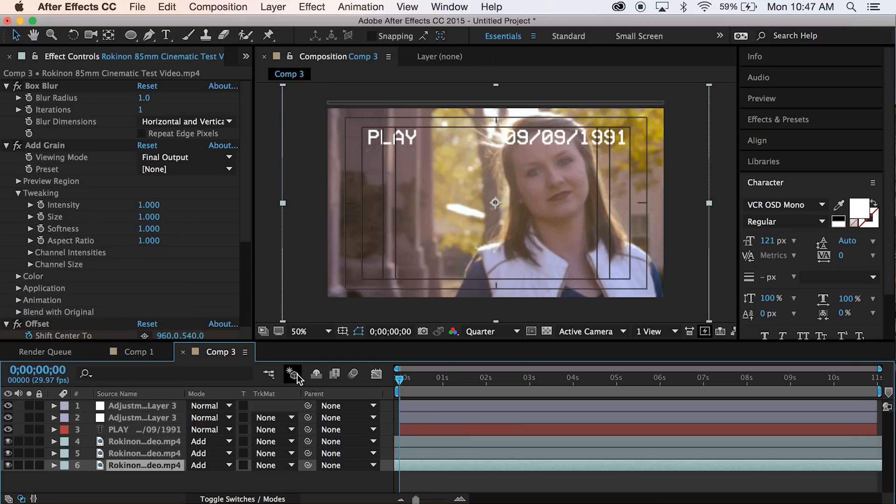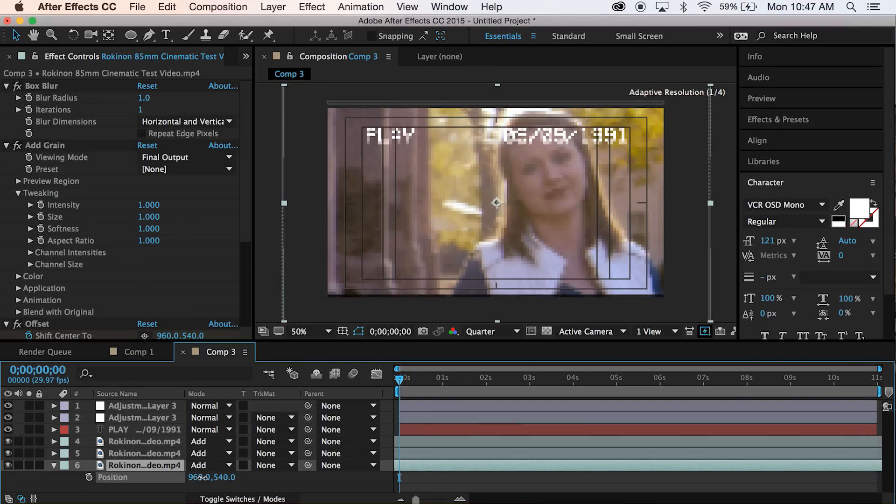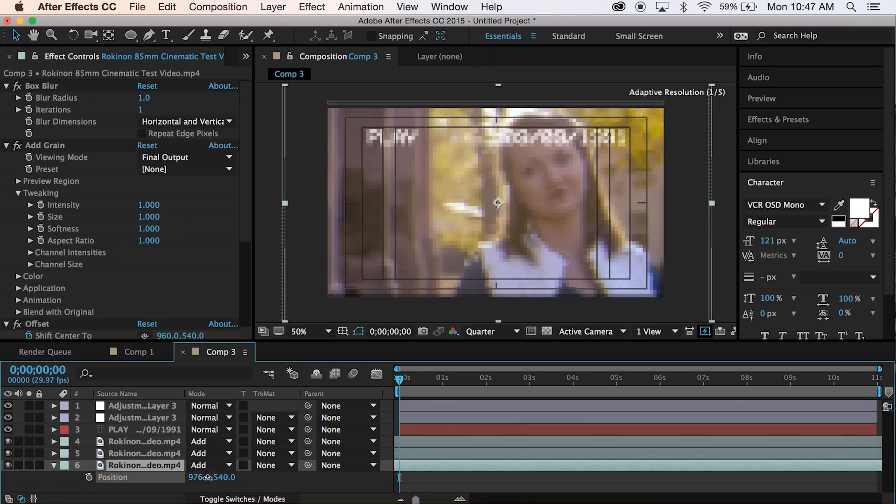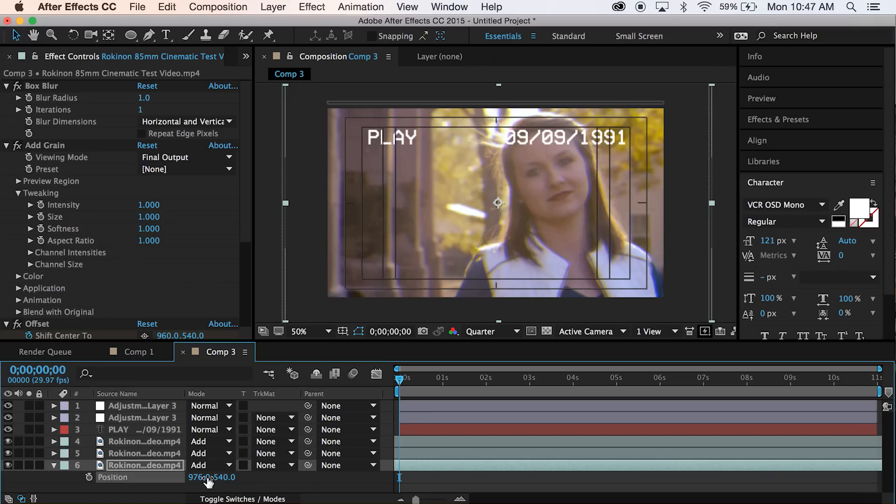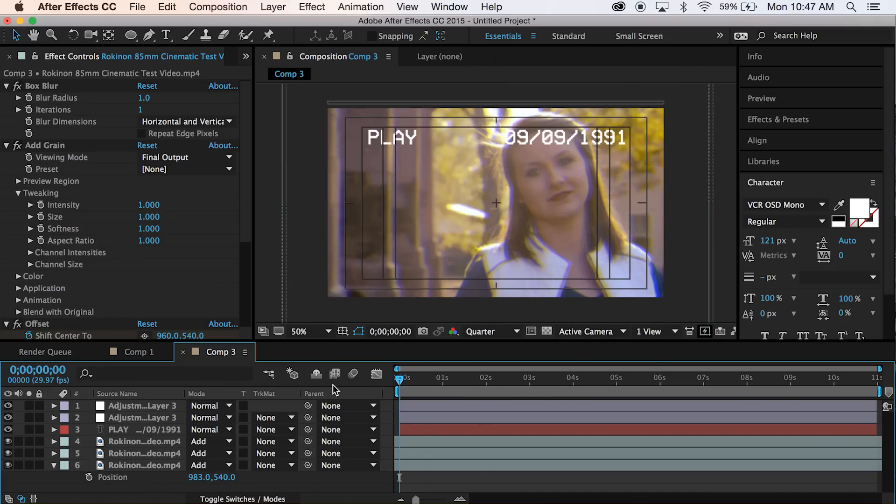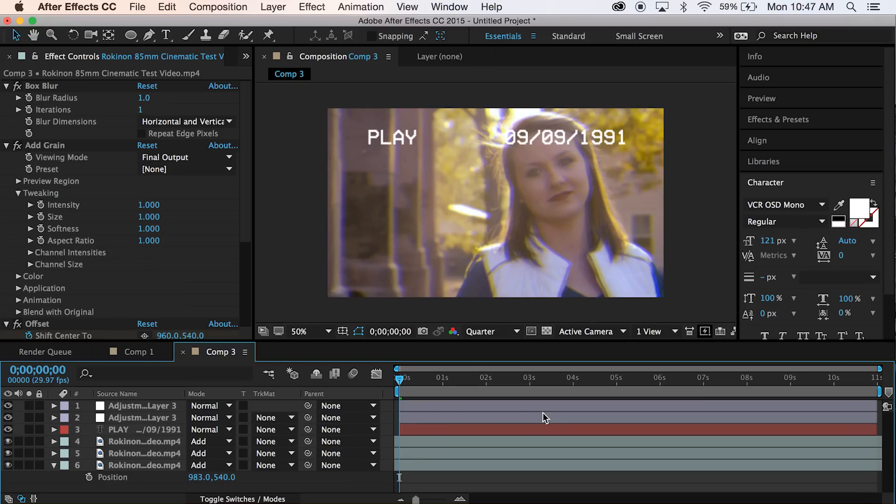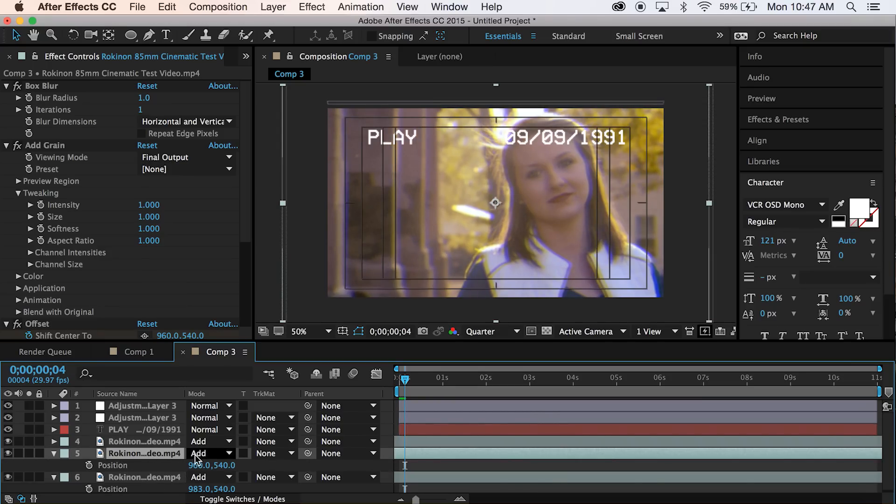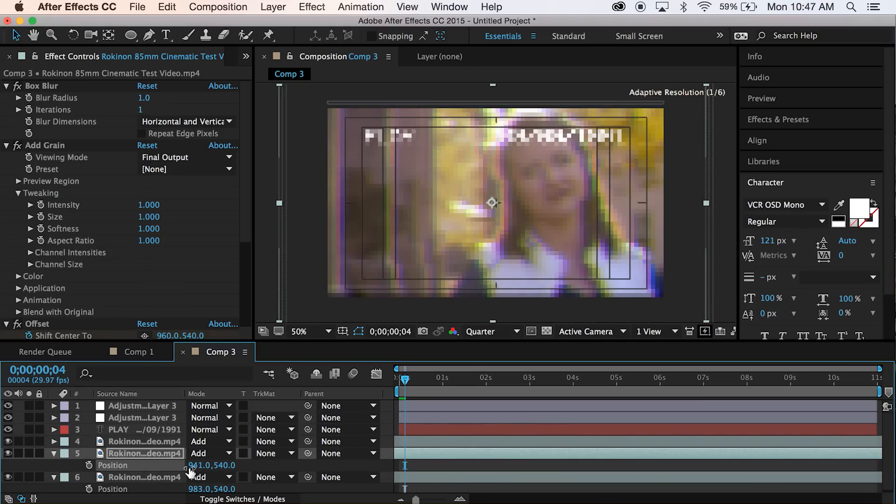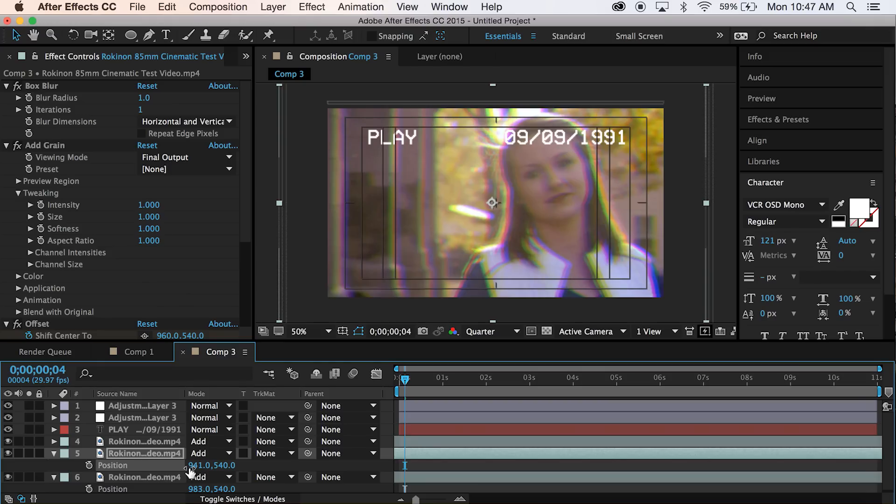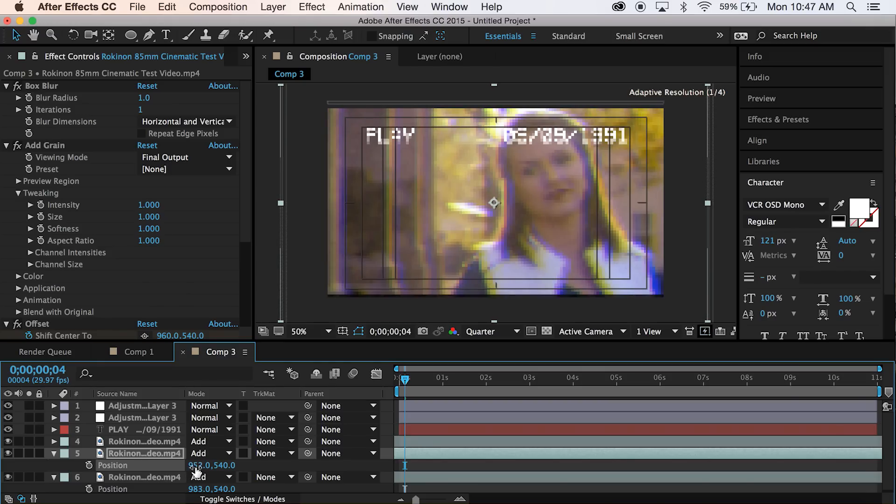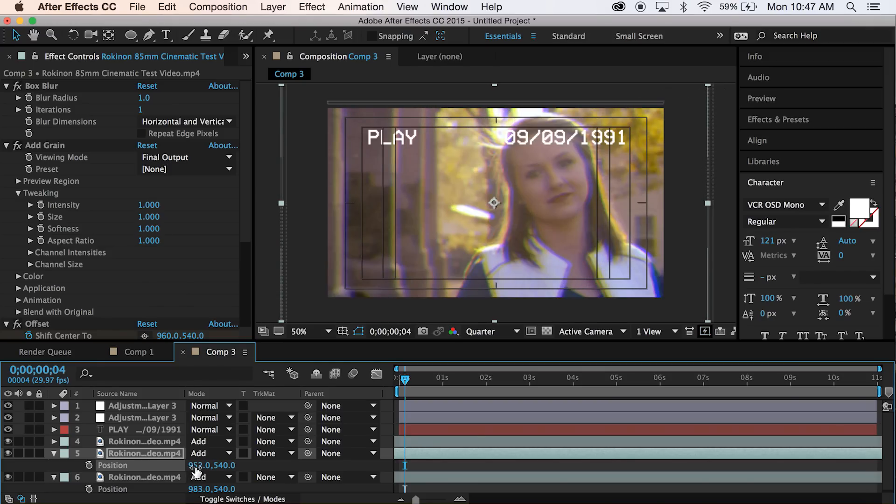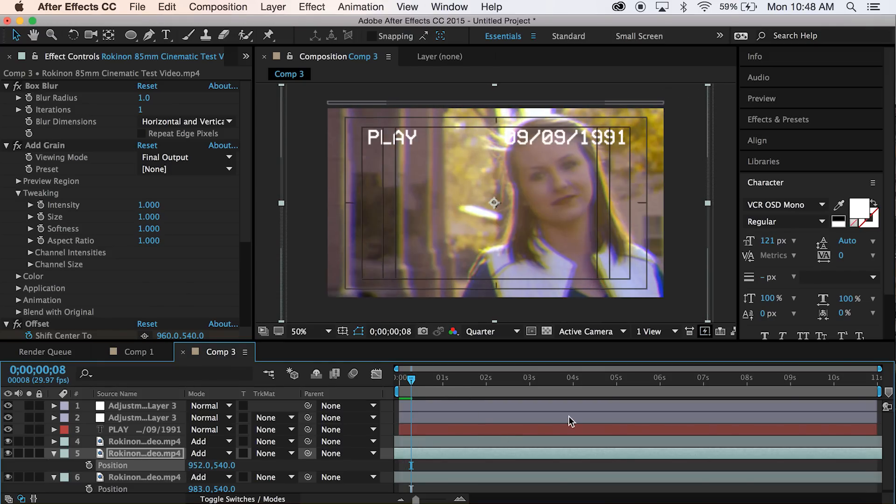And now we toggle switches and modes and we go down to add on all three of these. It's starting to look a little bit more normal. So what we want to do is we want to bring up P for position and we want to move this over a little bit to the right. And that should give us that kind of offset look for these different channels. And let's go ahead and do the same for this one. Let's move it to the left a little bit. There we go.